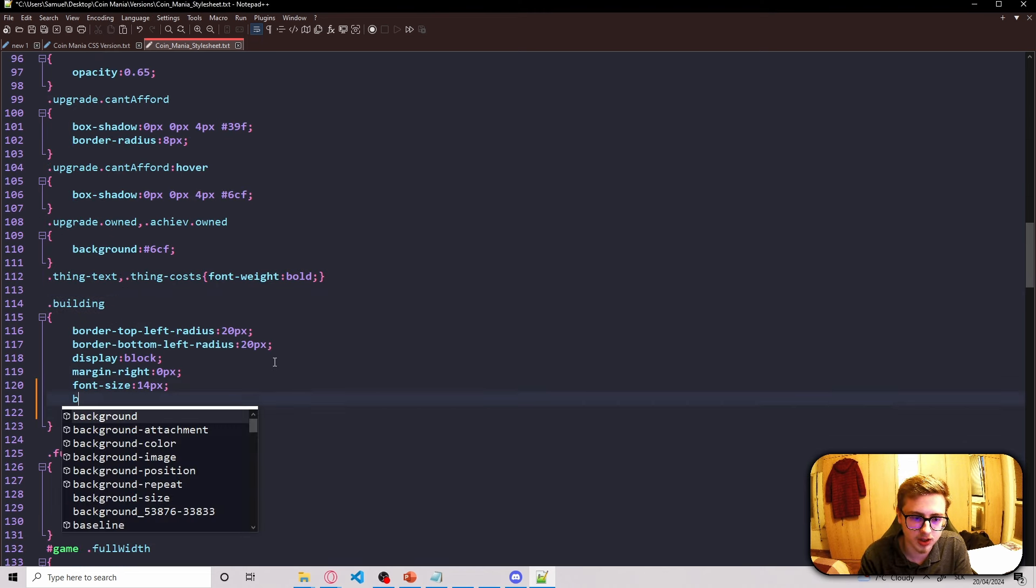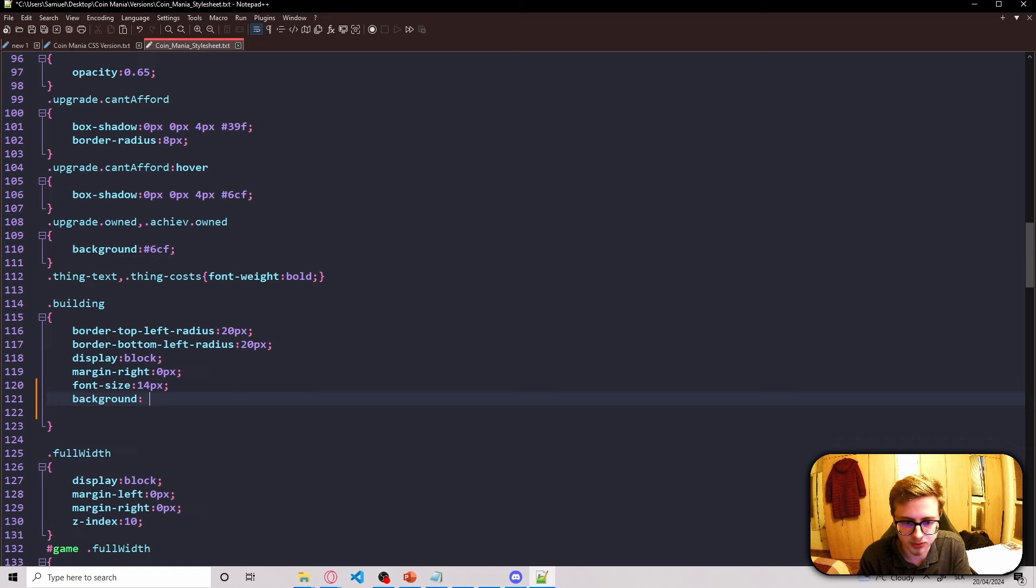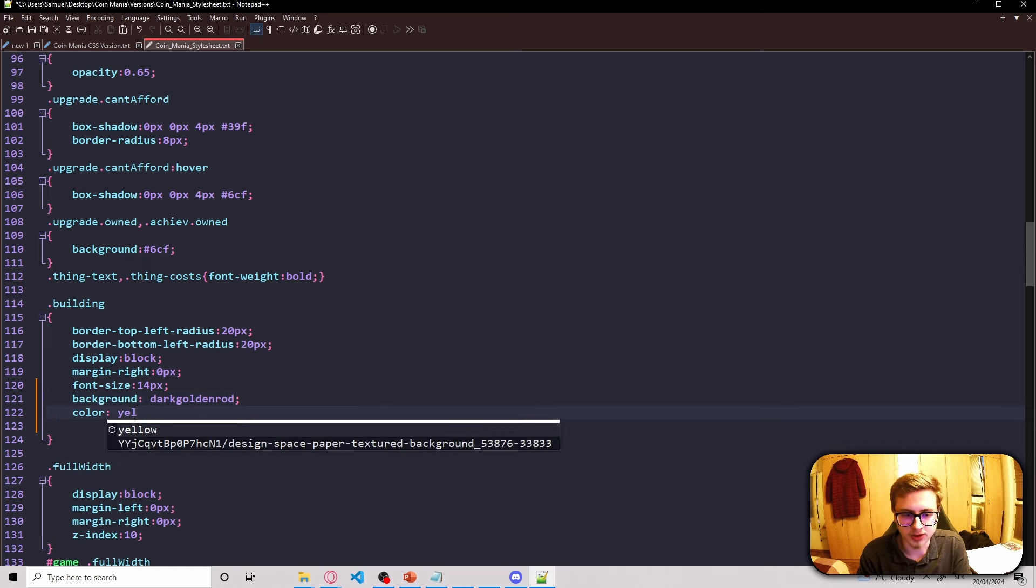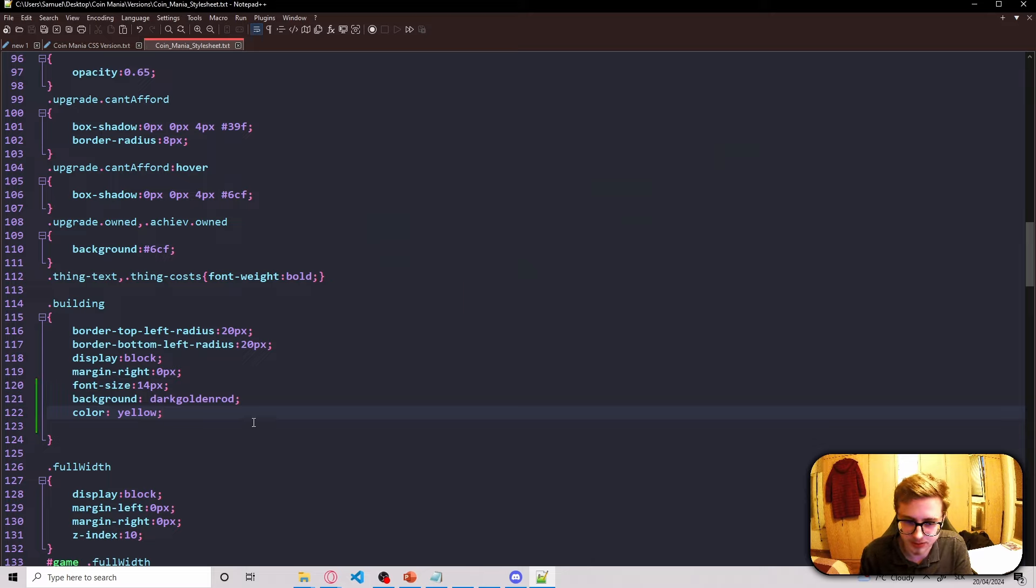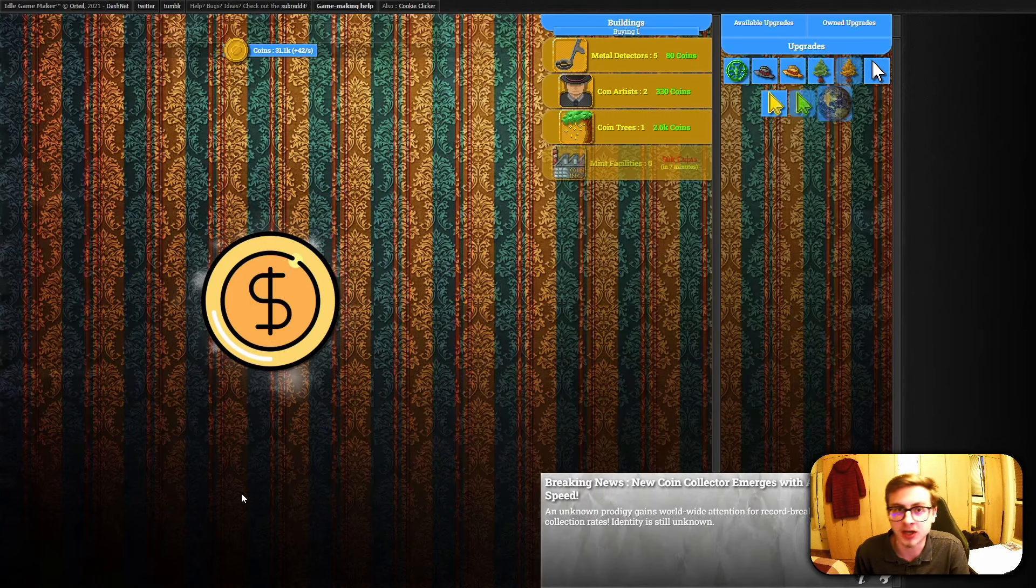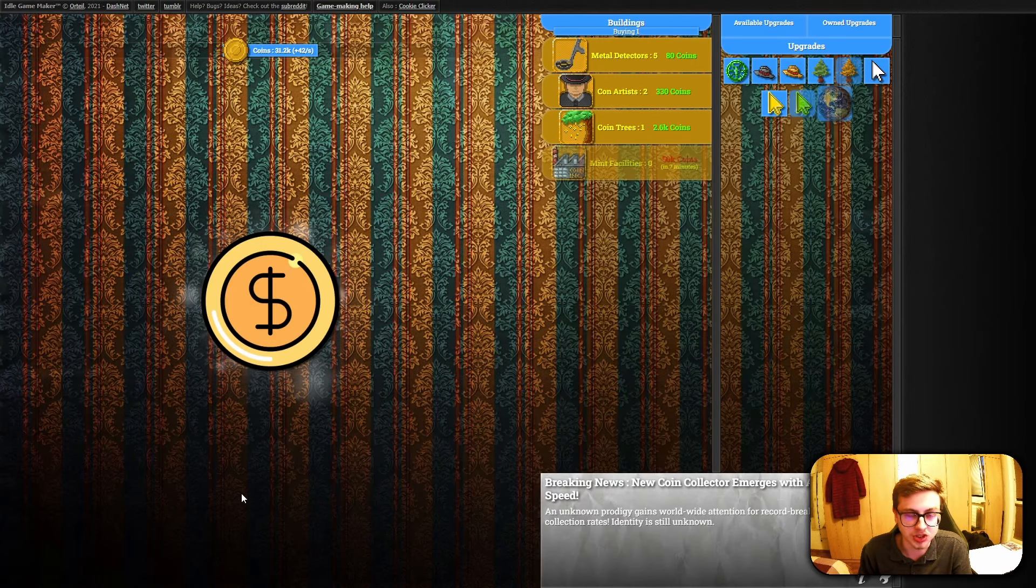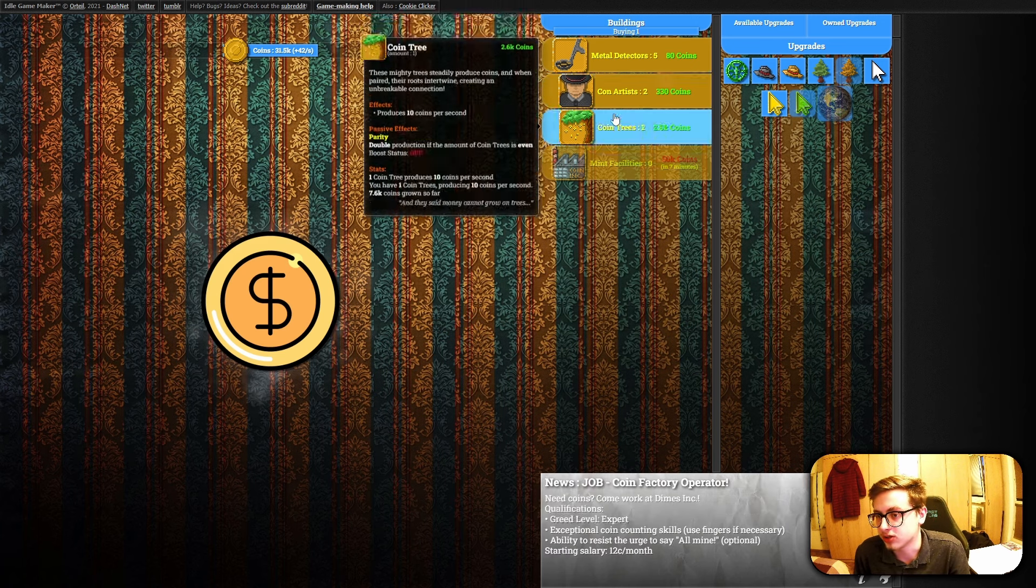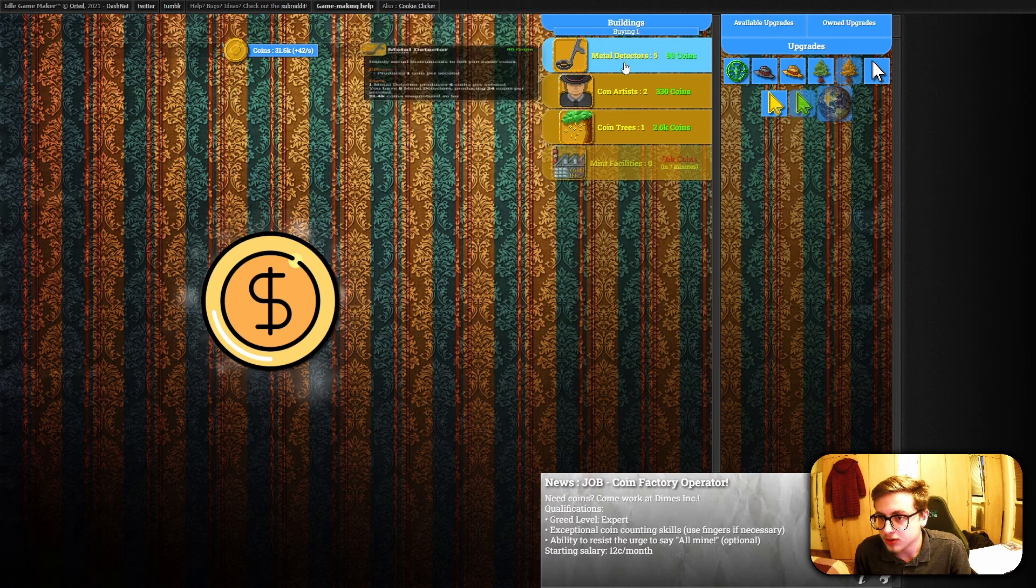And all we now need to do is add the background property with the dark goldenrod value and the color property with the yellow value. And now that we've done that by uploading our CSS stylesheet to FileGarden and then saving our changes that way, this is how our buildings look like.